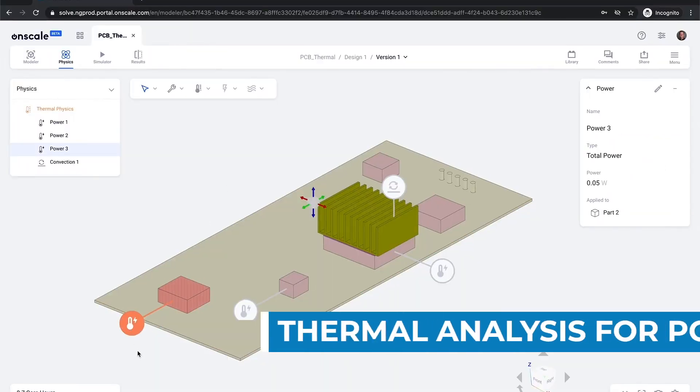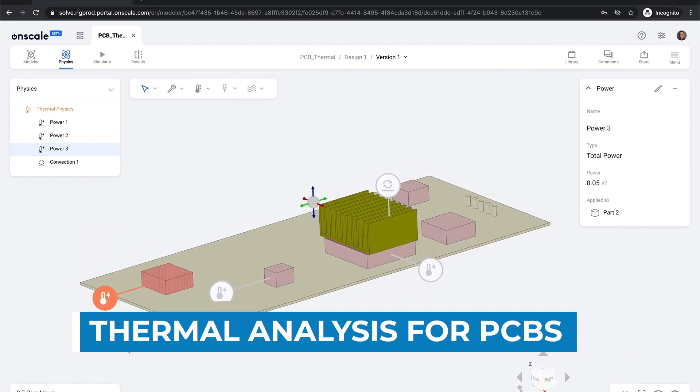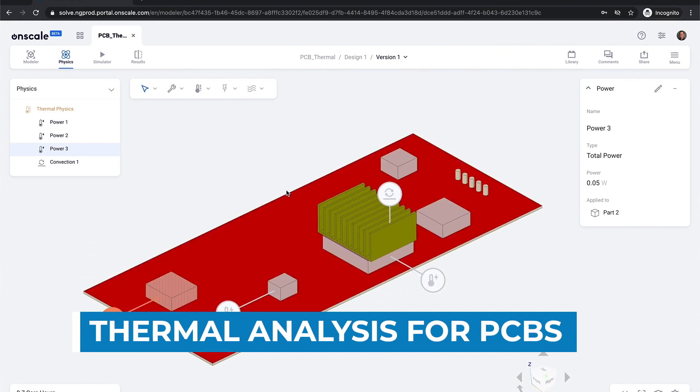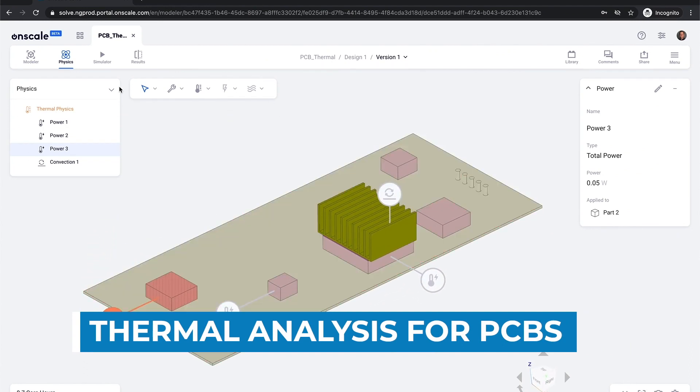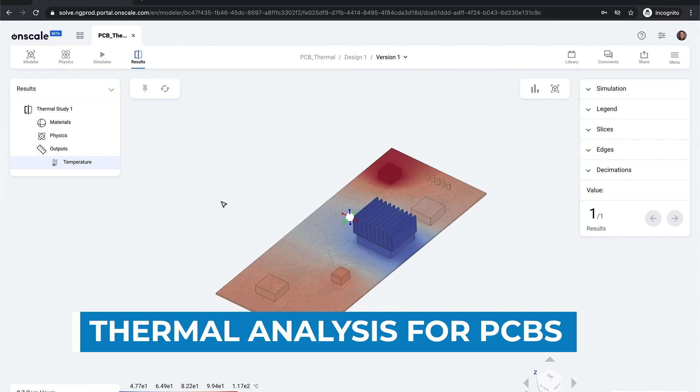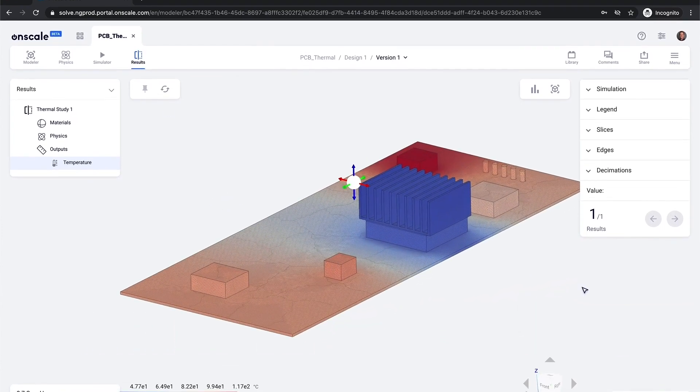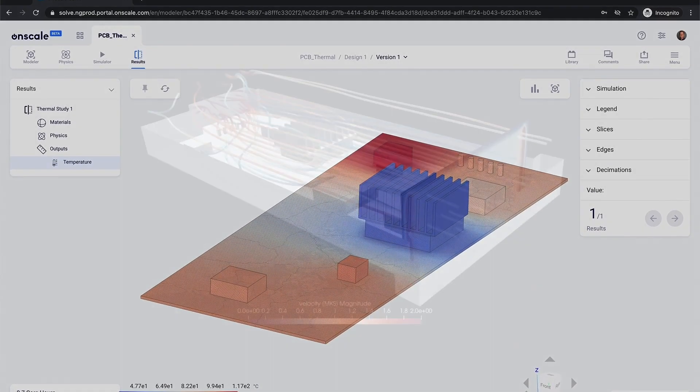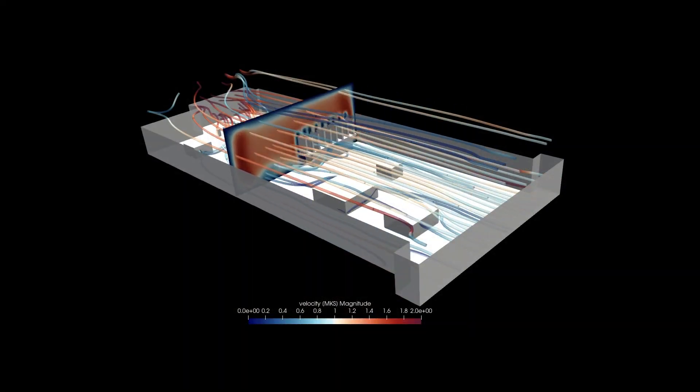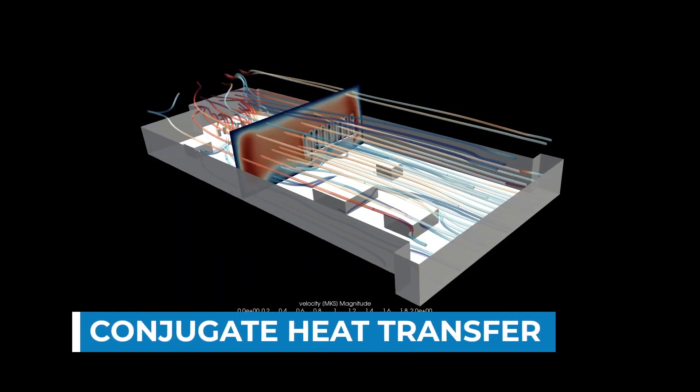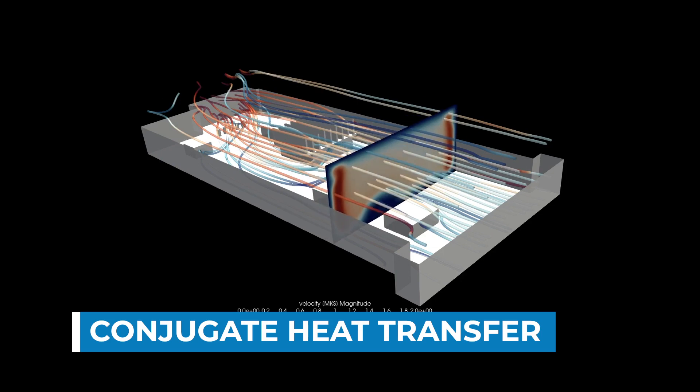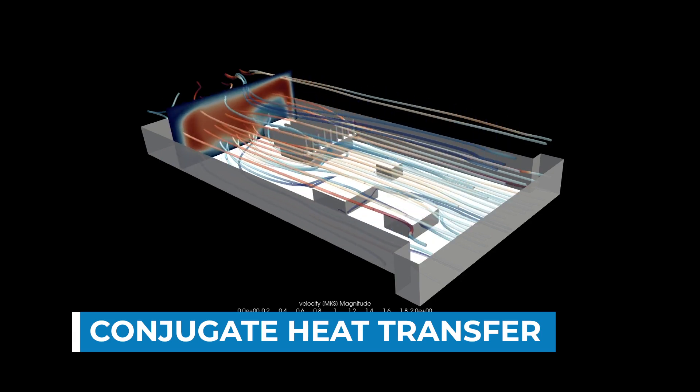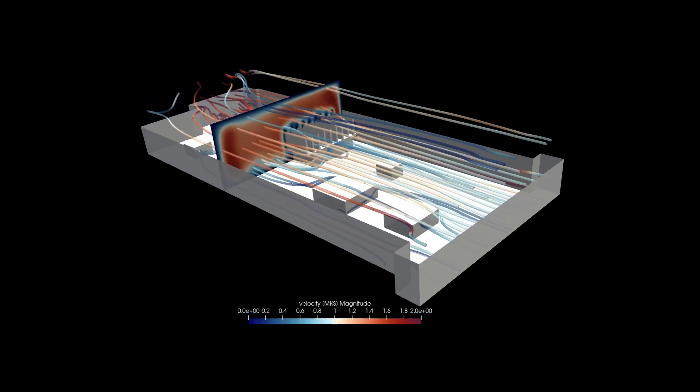We also have a complete thermal analysis package for things like thermal analysis of PCBs, where you can set up common thermal loads, and you can look at the heat distribution in a PCB, for example. We're also going to be announcing very soon that we've coupled this with our LBM CFD capability for things like conjugate heat transfer, for electronics cooling, and other applications.